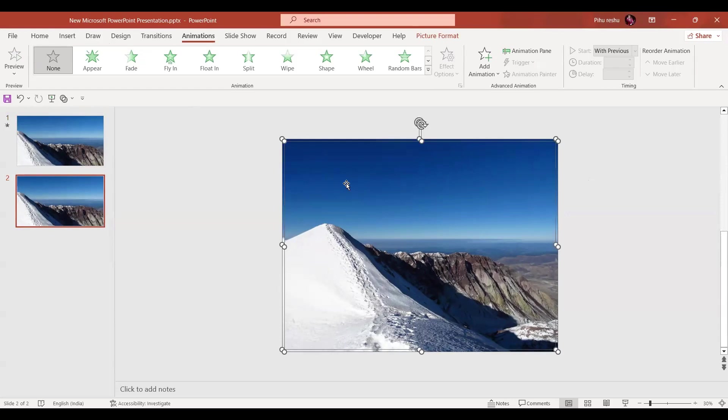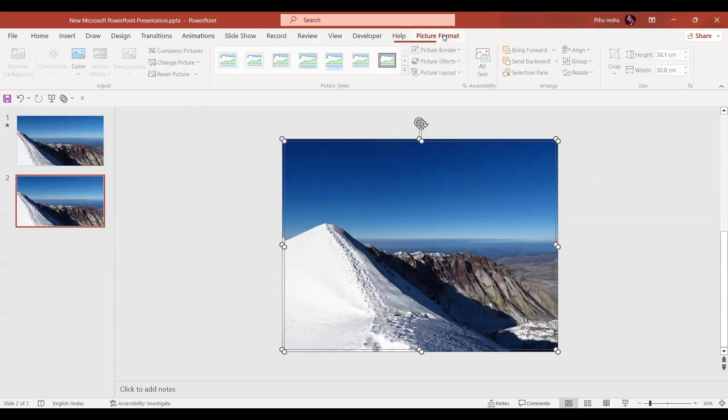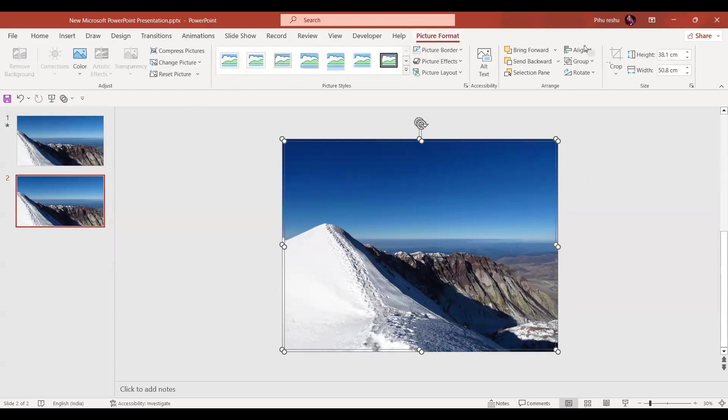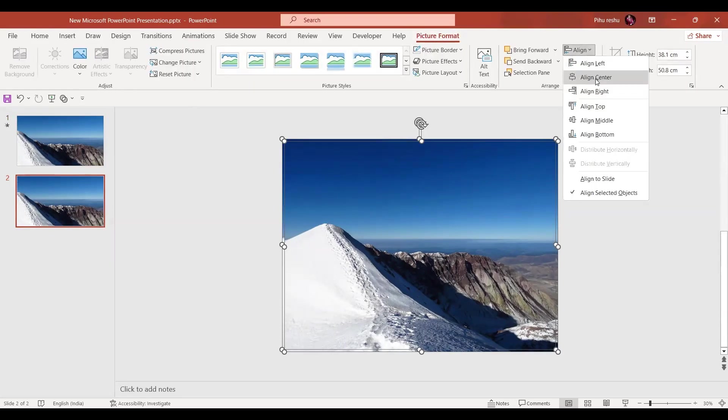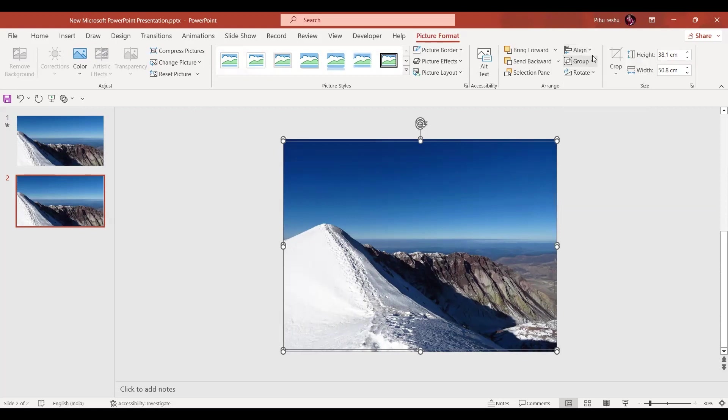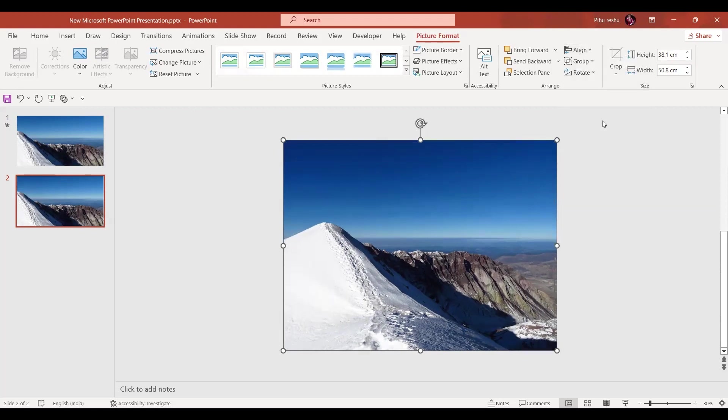We'll go to picture format. Here we're going to align both the images center and to middle so that they are on top of each other, exactly on top of each other.